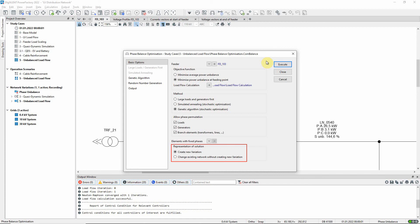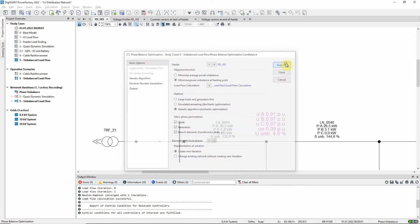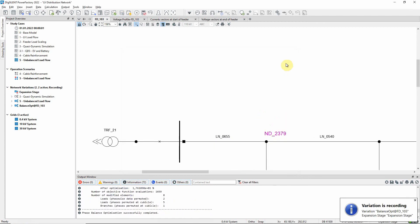The optimization command is executed. You can see that a new variation has been created and is activated.